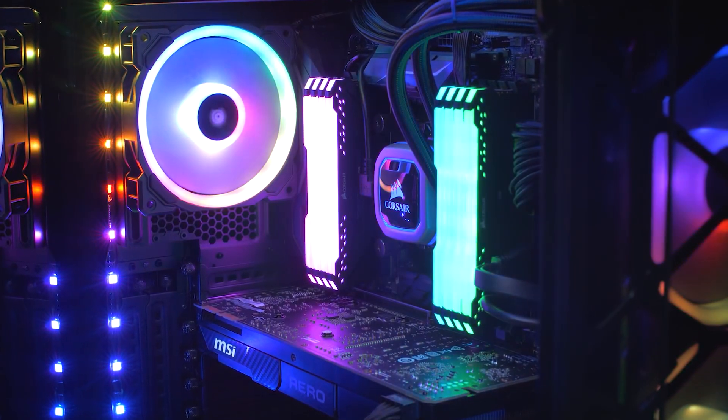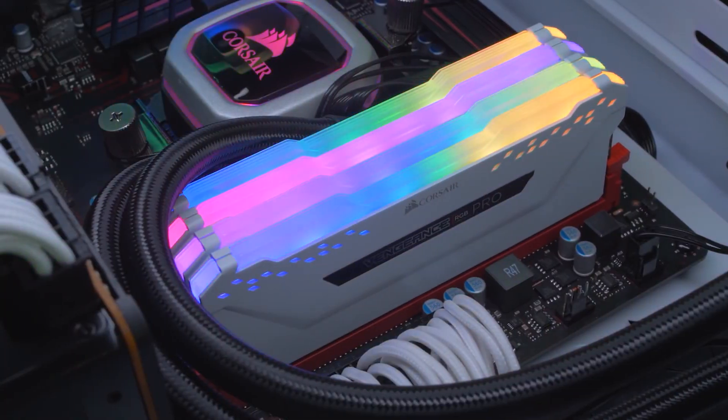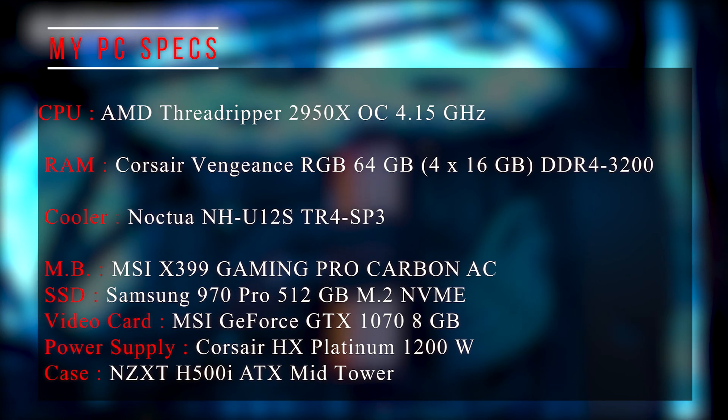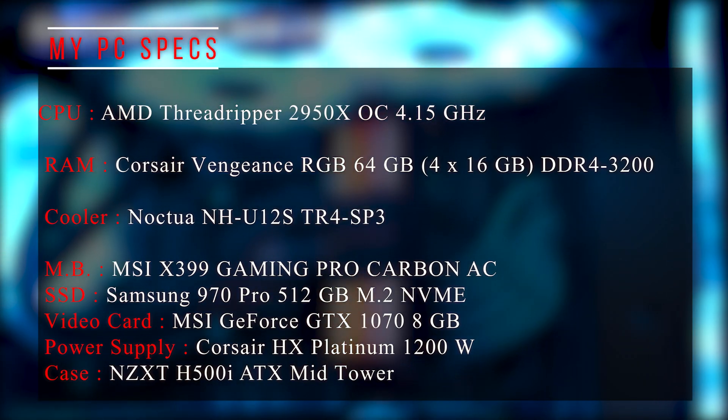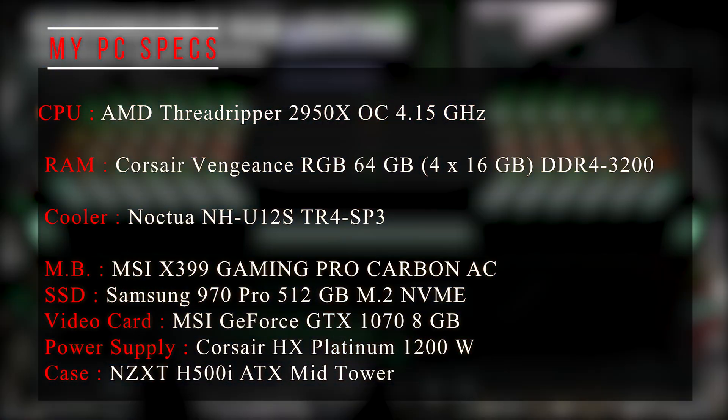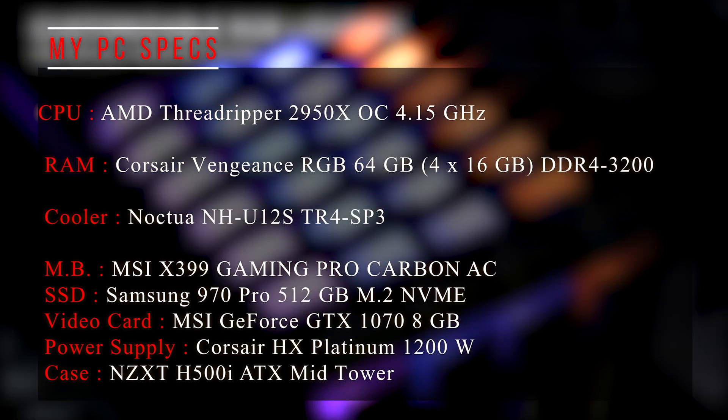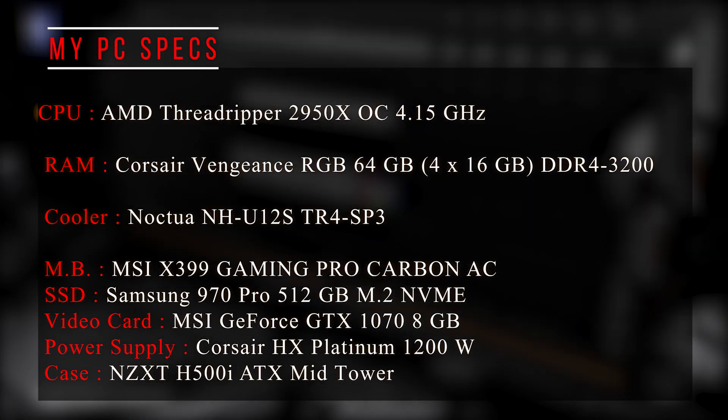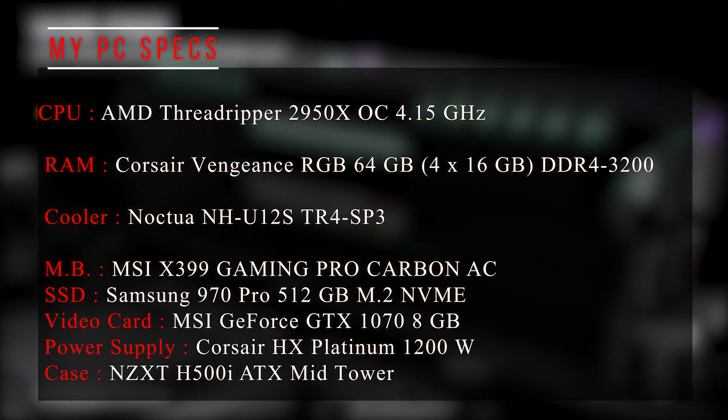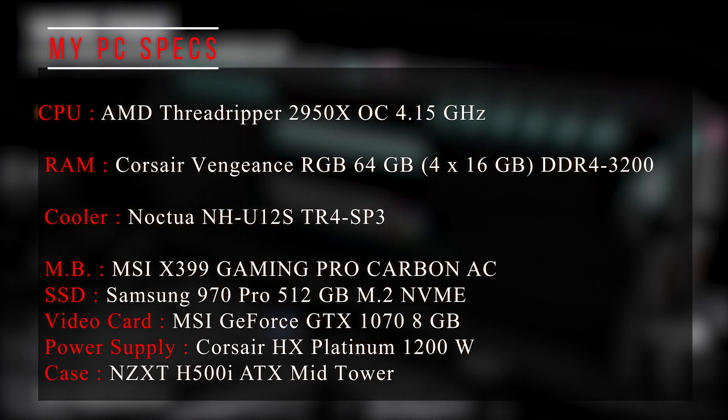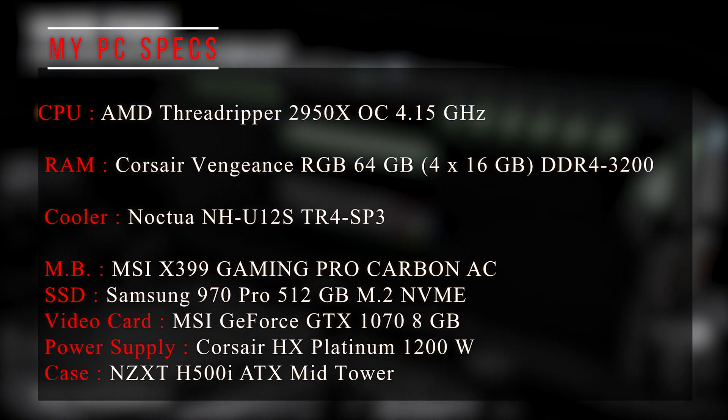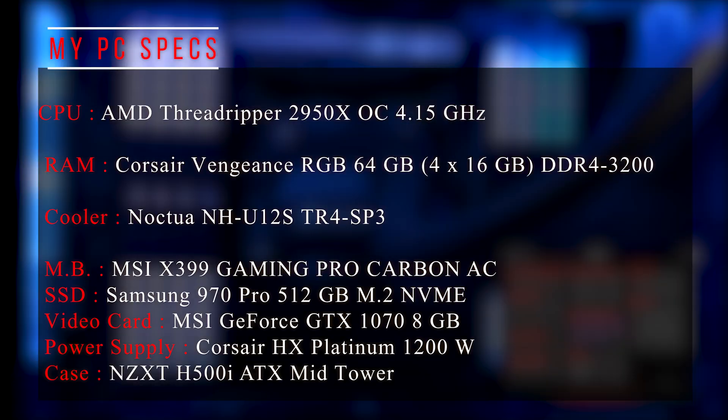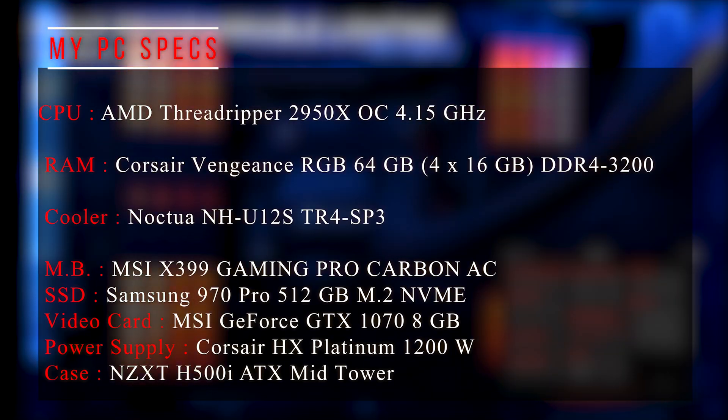Now let's focus on the topic of this video which is the RAM test. This is my system that I am using for this test. As you can see, for the CPU, I have AMD Threadripper 2950X overclocked to 4.25 GHz. For the RAM, I have 4 modules with 16 GB each which means total amount of 64 GB of RAM.